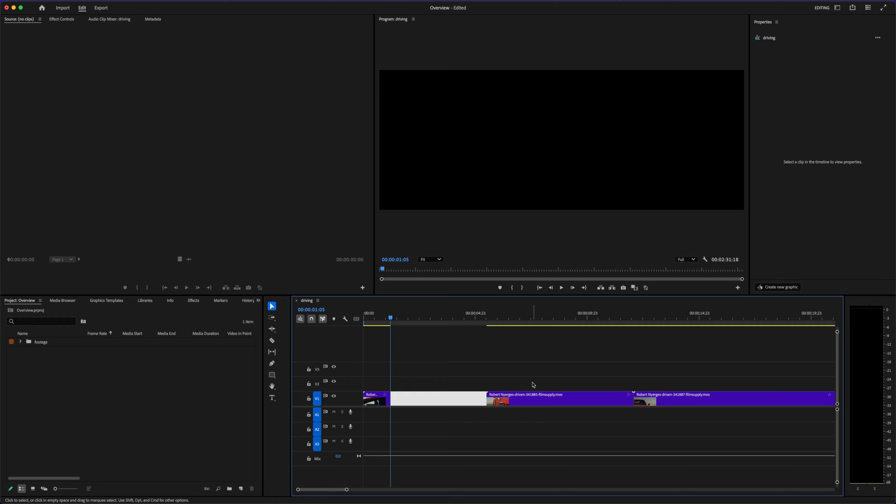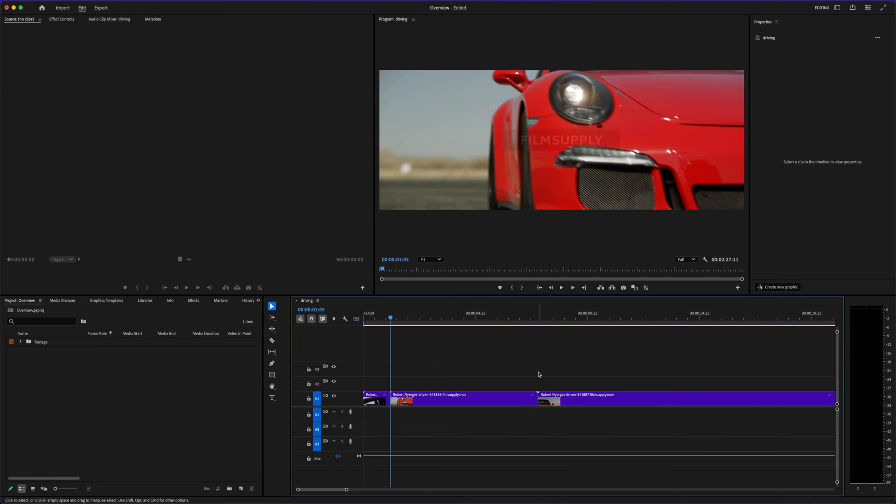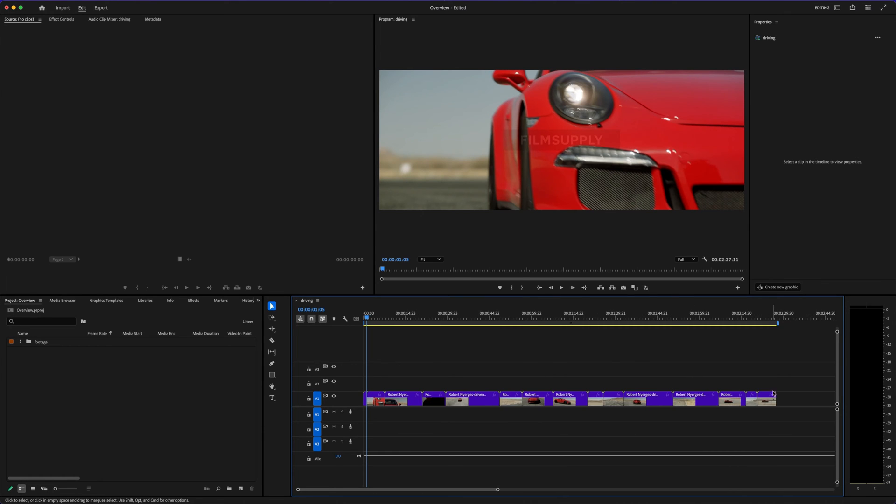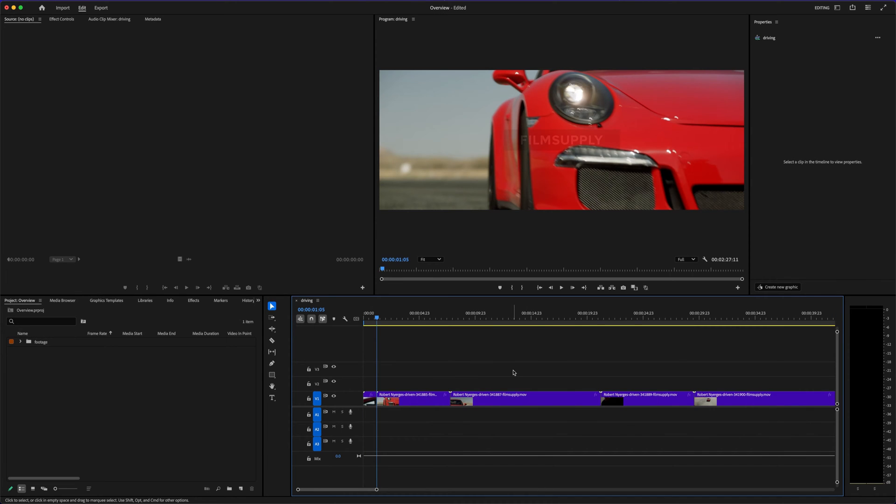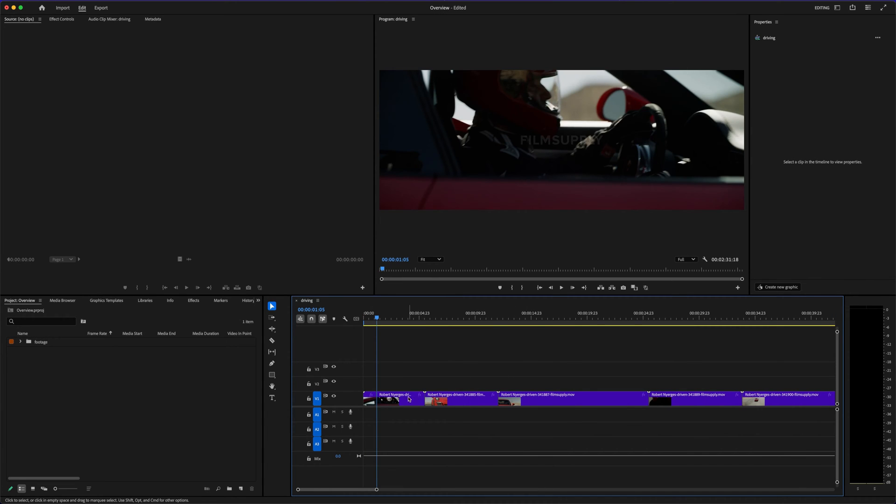But here's the thing: depending on how serious you are about creating high-quality content, Premiere Pro might actually be one of the smartest investments you can make. Make sure you stick around to the very end, because I'll show you one hidden feature almost nobody talks about that completely changes how fast you can edit.